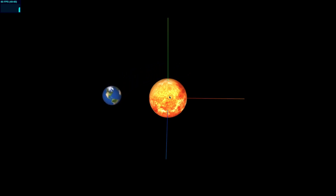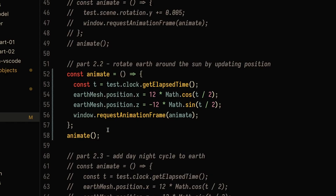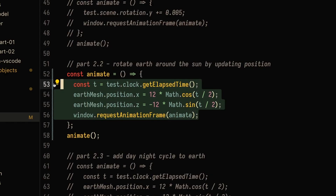As you can imagine, if we wanted to expand on this code — adding a moon and a day-night cycle for earth — the math is going to get pretty complicated. So let's refactor this code and use Three.js groups to see how that simplifies the process.